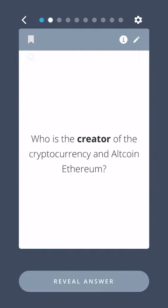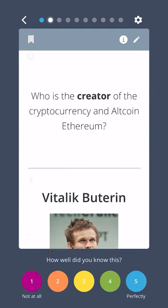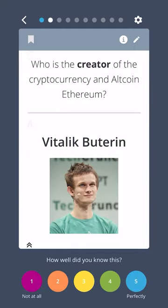Who is the creator of the cryptocurrency and altcoin Ethereum? Vitalik Buterin.